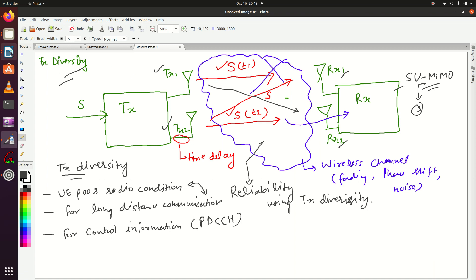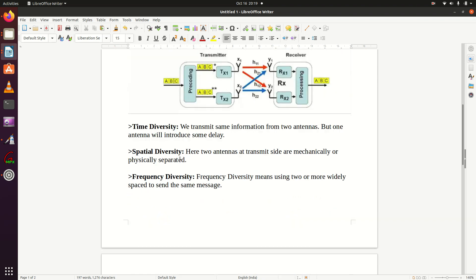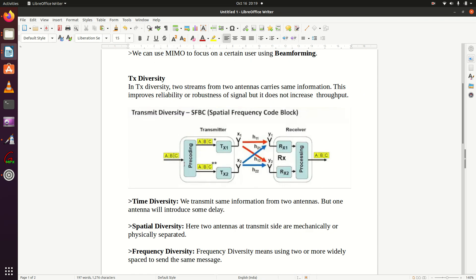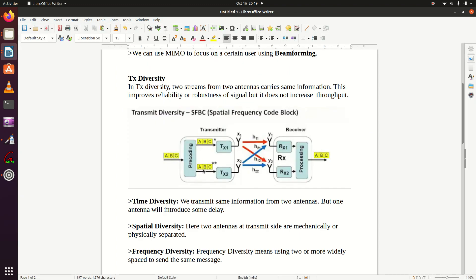Let me show you one more diagram here. This will clear the picture of TX diversity. Here this is the transmitter, this is the receiver, so the transmitter wants to send ABC information. You can see that from both antennas TX1 and TX2, the same set of information ABC is transmitted—ABC here and ABC here. The same set of information is transmitted from both antennas. These are the coefficients of the wireless channel, and the receiver has received the information. This is what I have explained here: TX1 is sending signal S and a copy of the same signal S is transmitted from TX2.